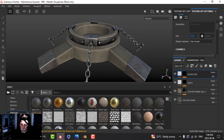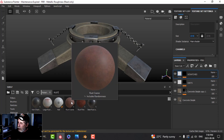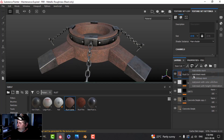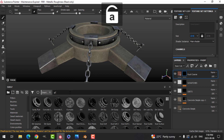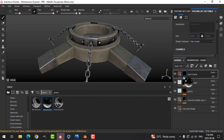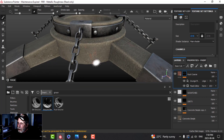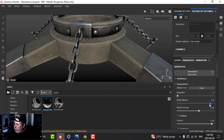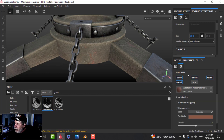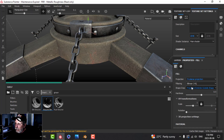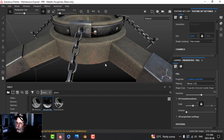Next I'm going to come over to my materials and search for rust. I'll take 'Coarse Rust' and drop it right on top, then add a black mask. I'll search smart masks for 'Ground Dirt' and bring that in to start seeing a little smattering of it. I'll go into the mask editor and switch the projection to triplanar.